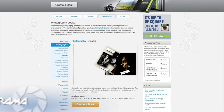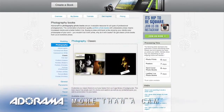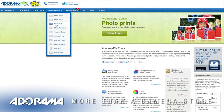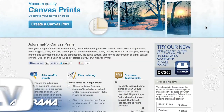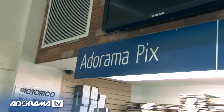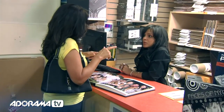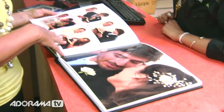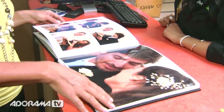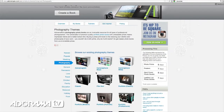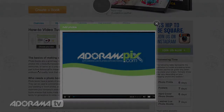Do you want great-looking prints at low cost? Be sure to visit our easy-to-use online printing service. AdoramaPix has professionals who treat your images with the utmost care. For a quick turnaround on photos, cards, or albums, use AdoramaPix.com.